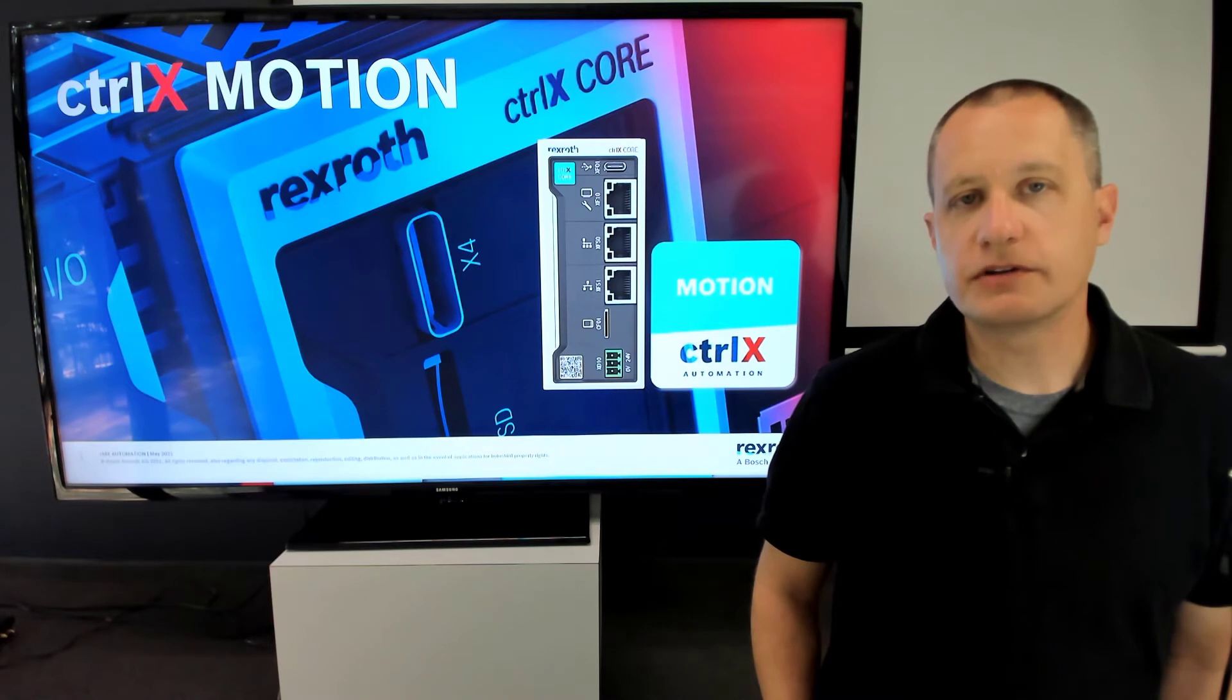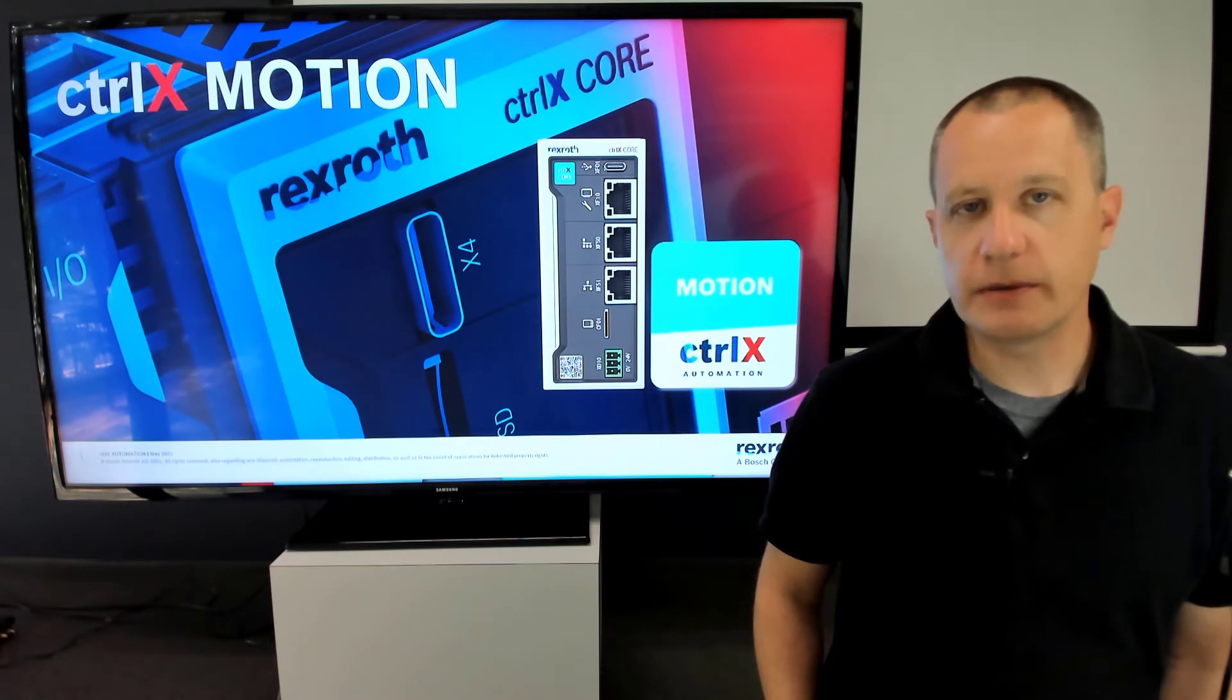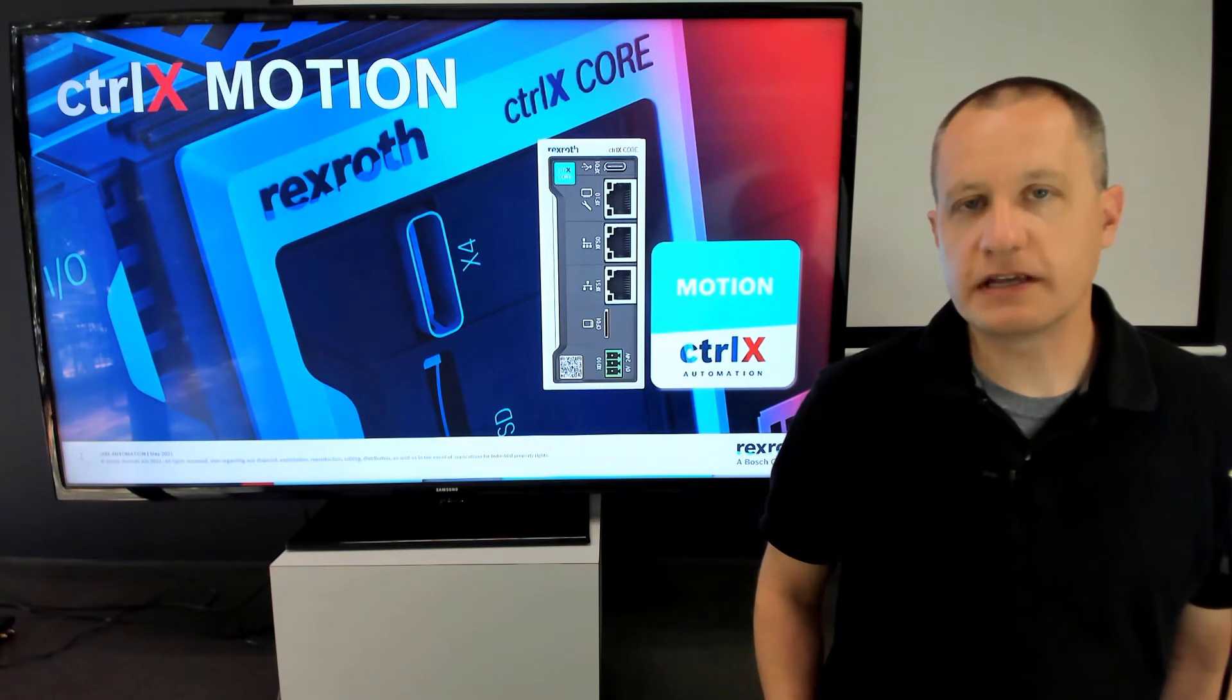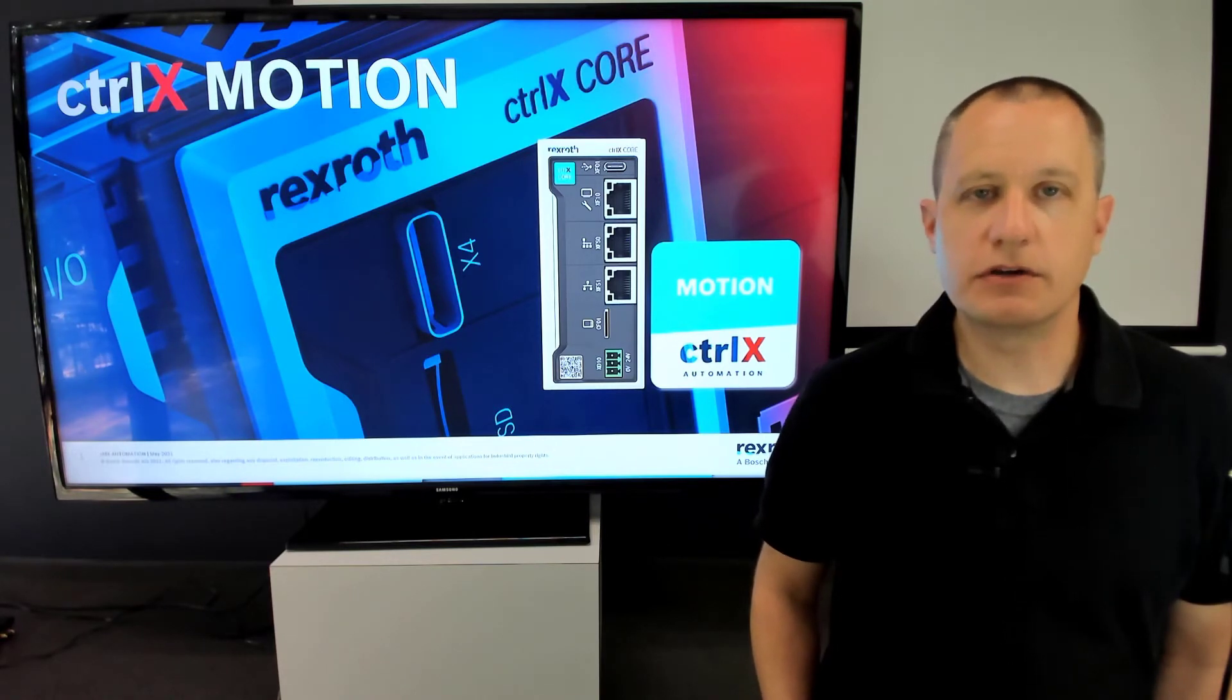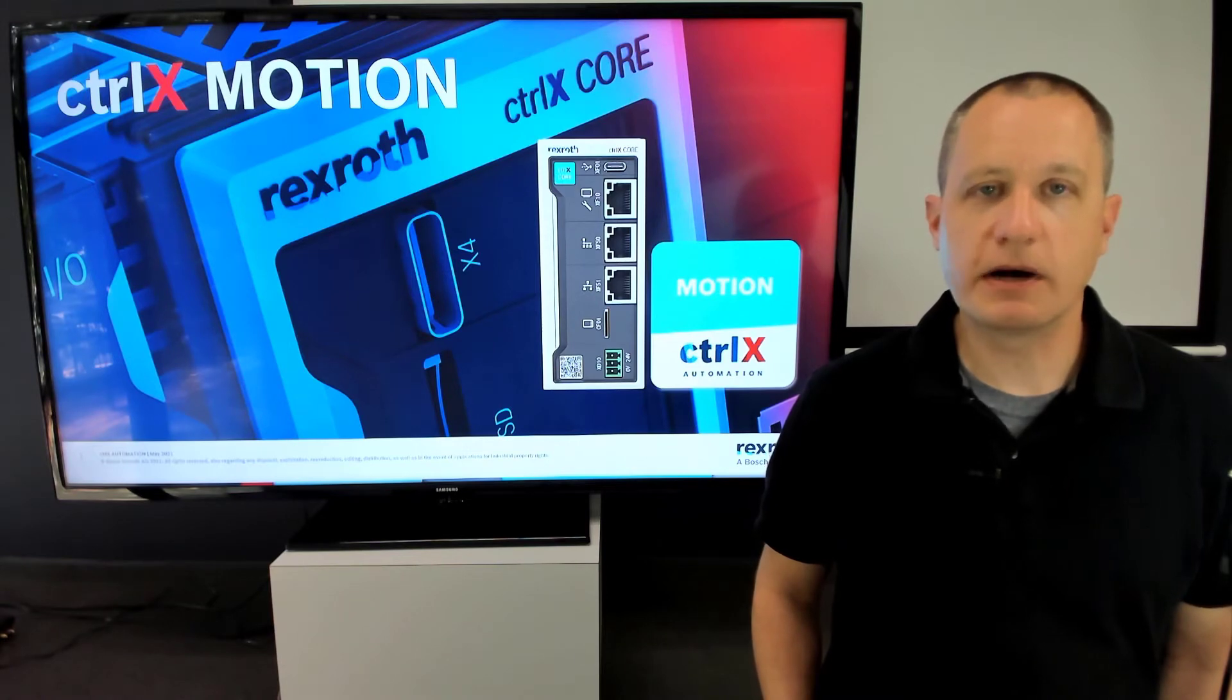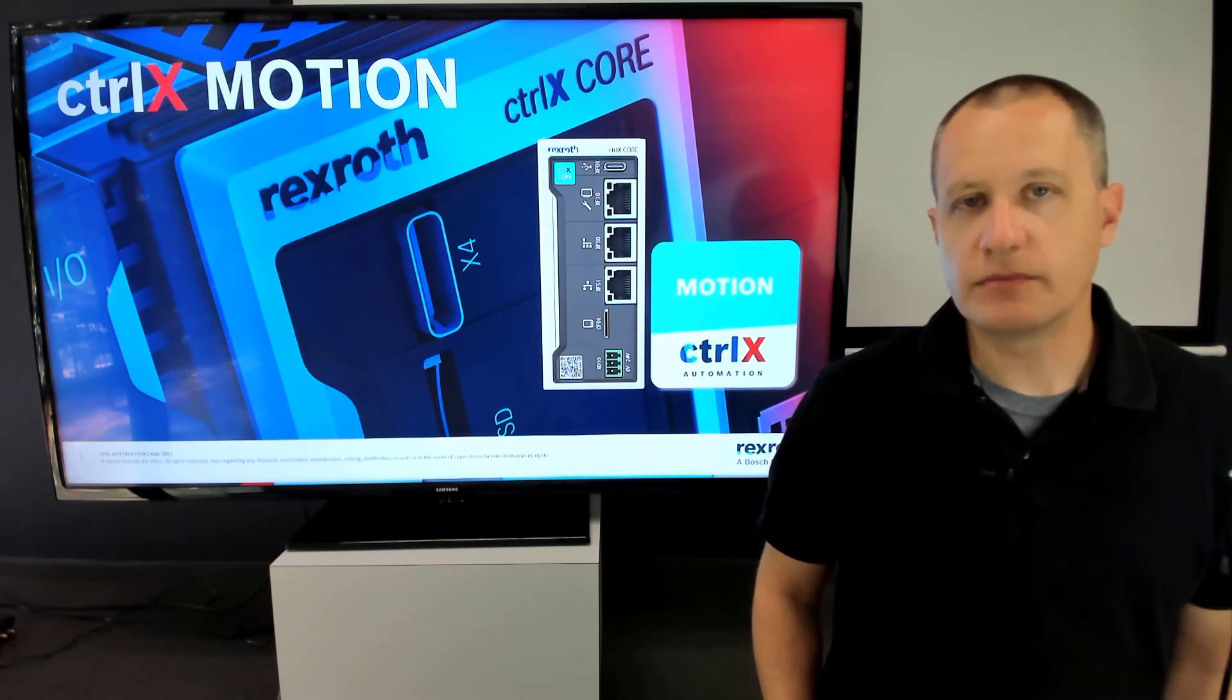You can also use the Motion App for commissioning, which allows you to move the axes around without any other programming. This can be useful when you're testing the mechanics of your system. In this video, we're going to show you how to configure a few servo axes in a robot kinematic and get motion up and moving.